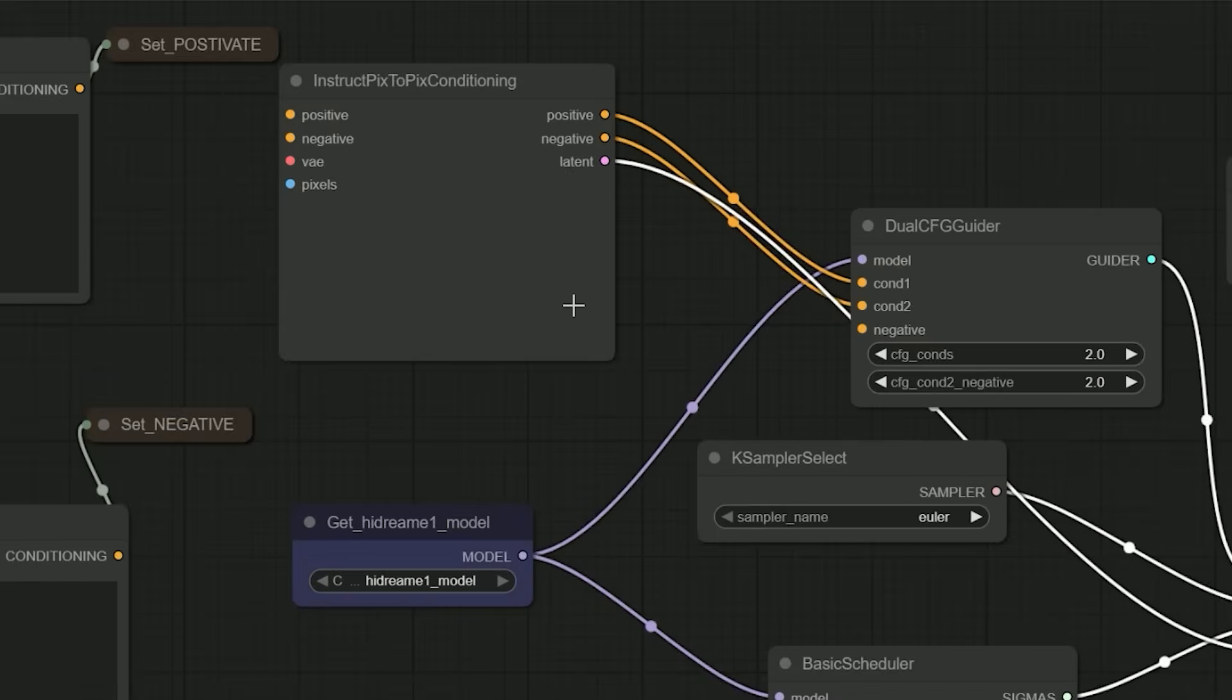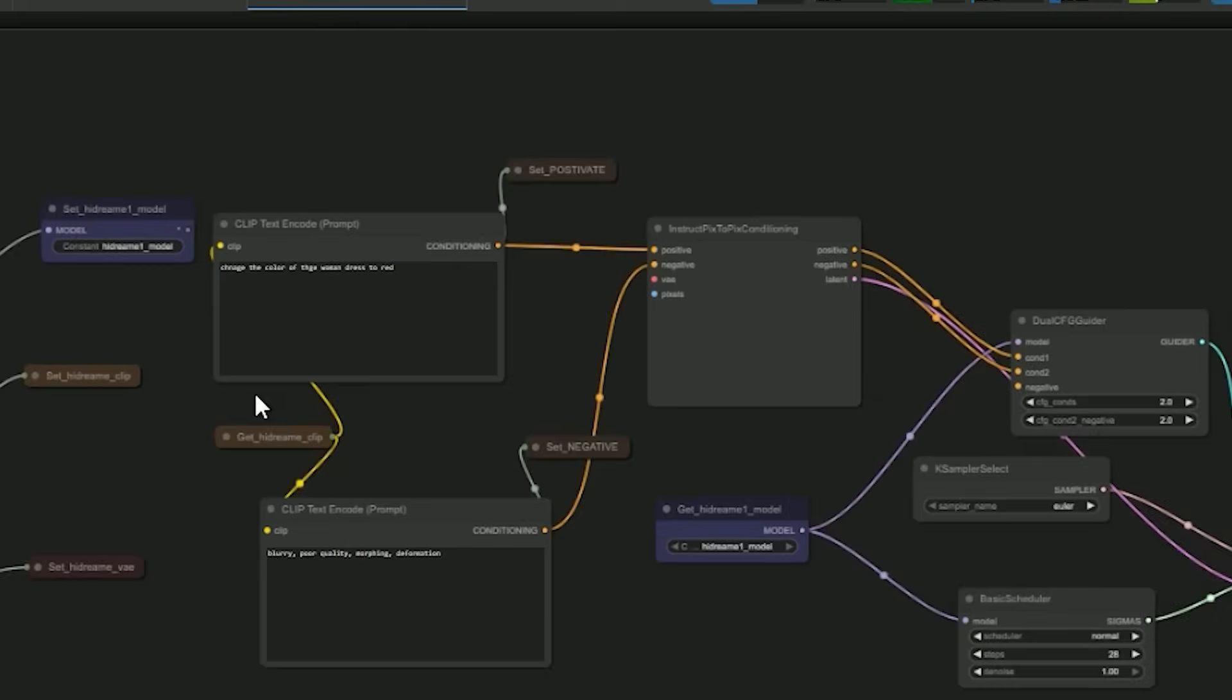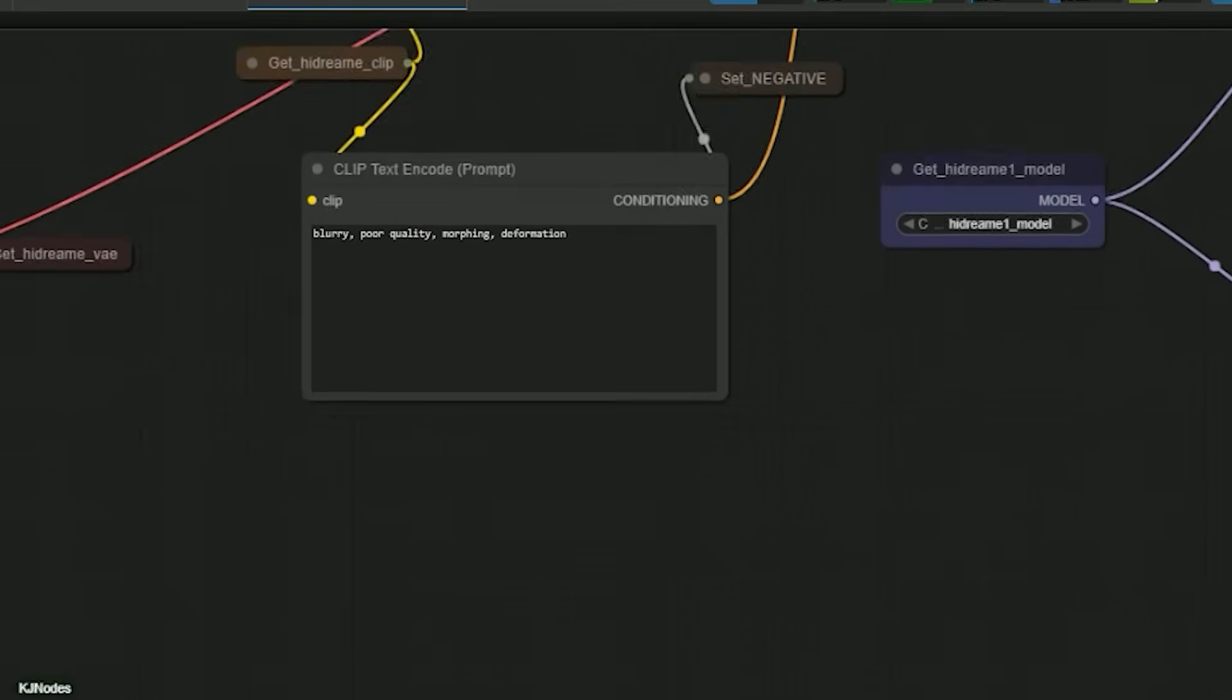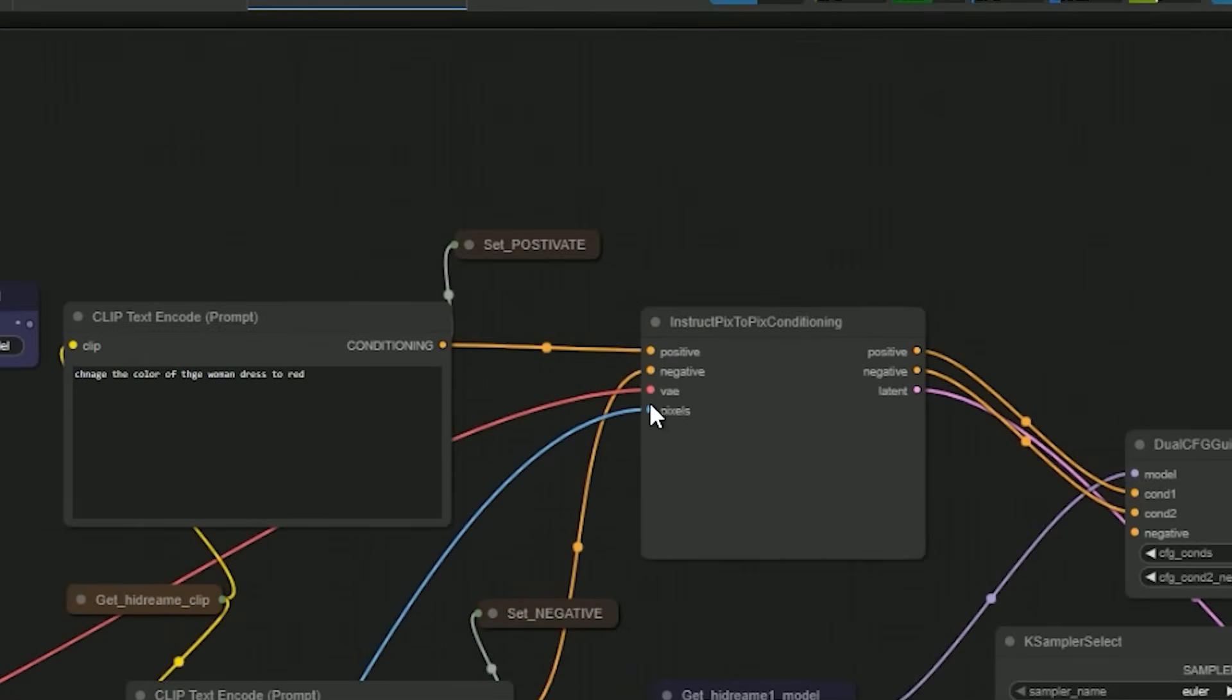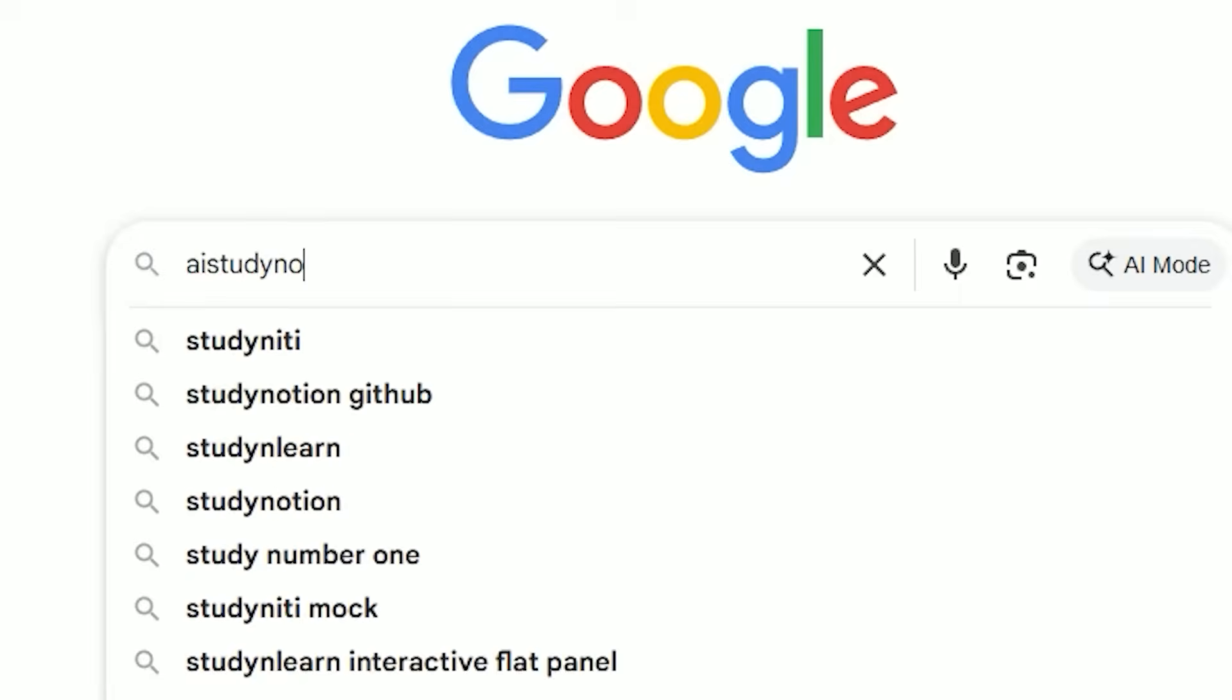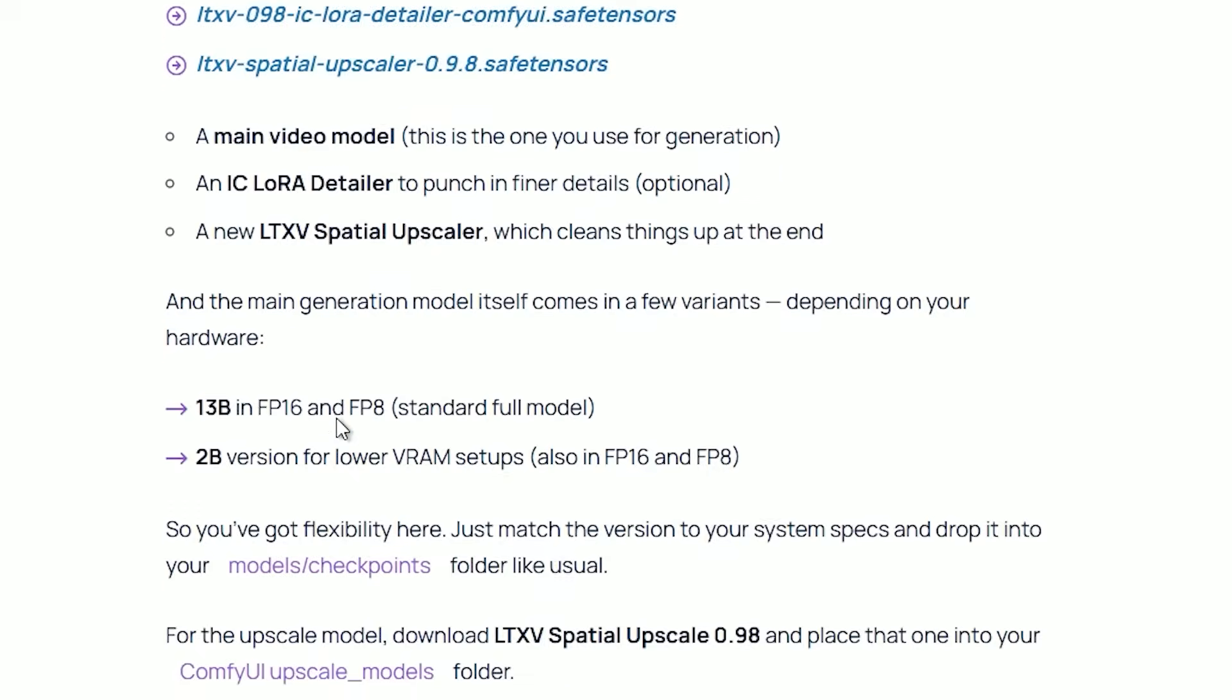Creating a workflow from scratch can take a lot of time. Trust me, I have spent hours just connecting nodes and debugging weird issues. That's exactly why I put together a free download to save you time. Just head over to aistudynow.com - every post has a free workflow download section.